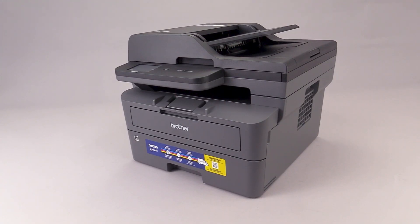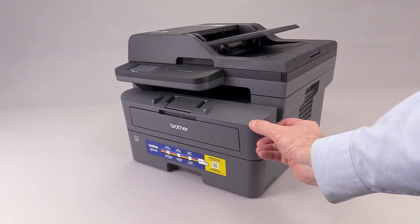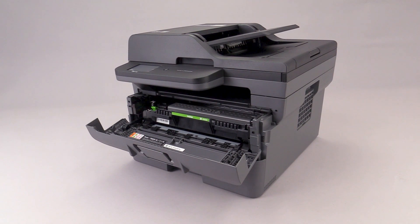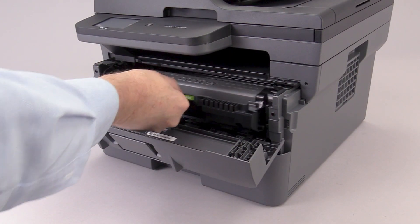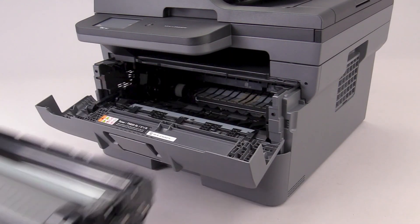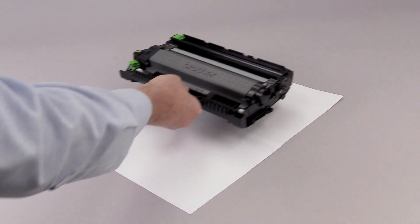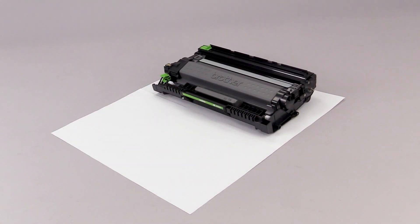To begin, open the front cover. Allow the machine to cool for 10 minutes. Remove the drum and toner assembly and place it on scrap paper. Be careful not to touch the surface of the roller.